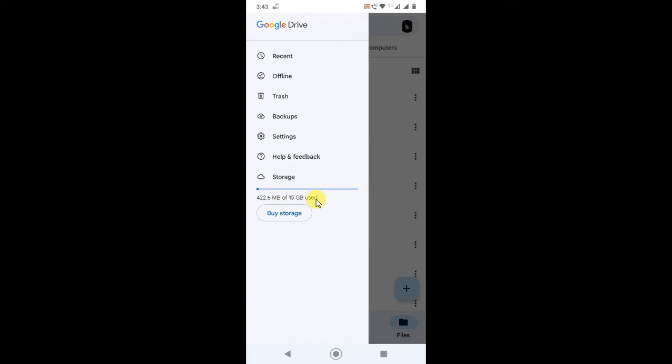But this usage is very less. We have to check the usage. If your usage is full, then your file won't be uploaded. So there may be also a problem if your storage is full.